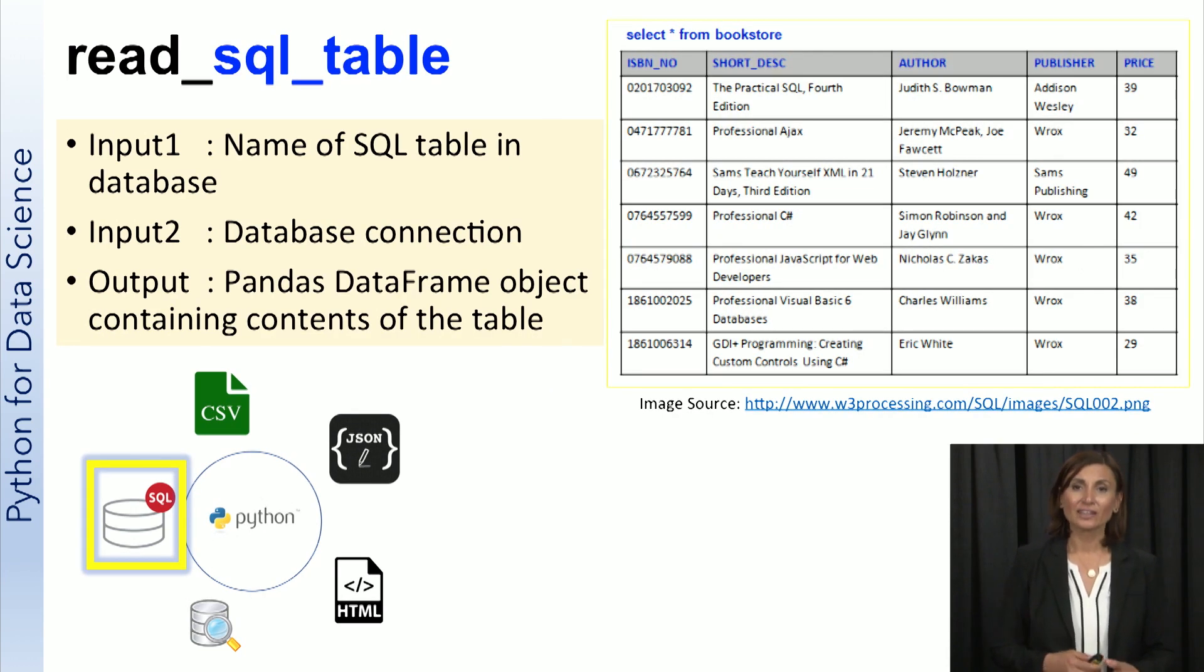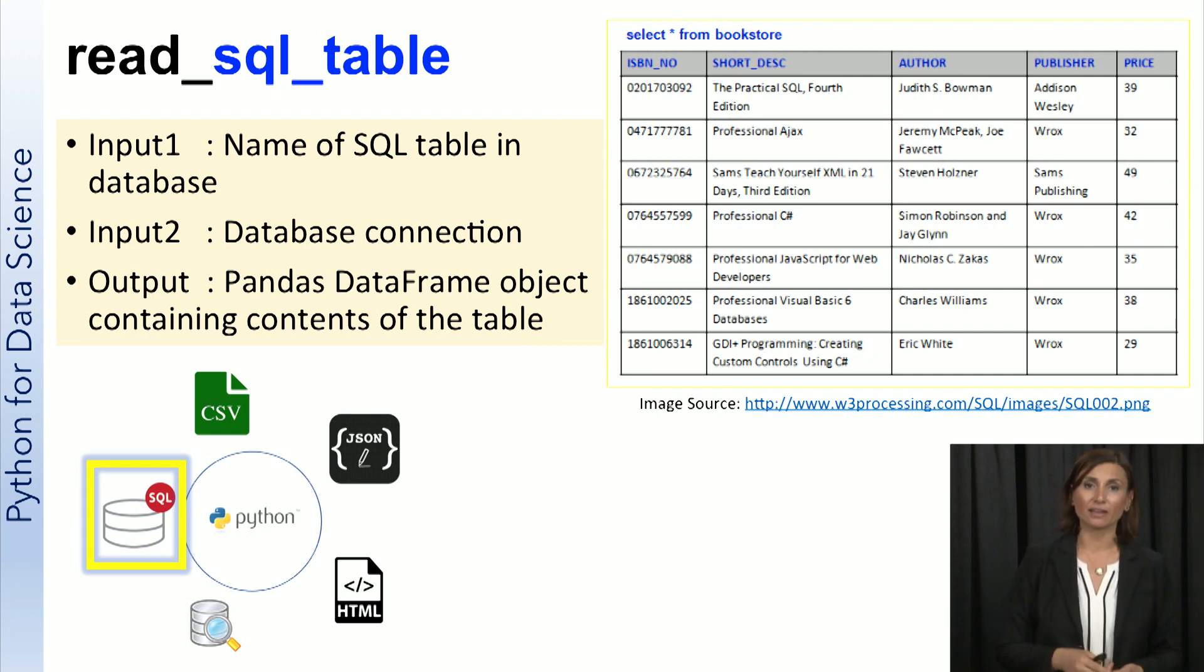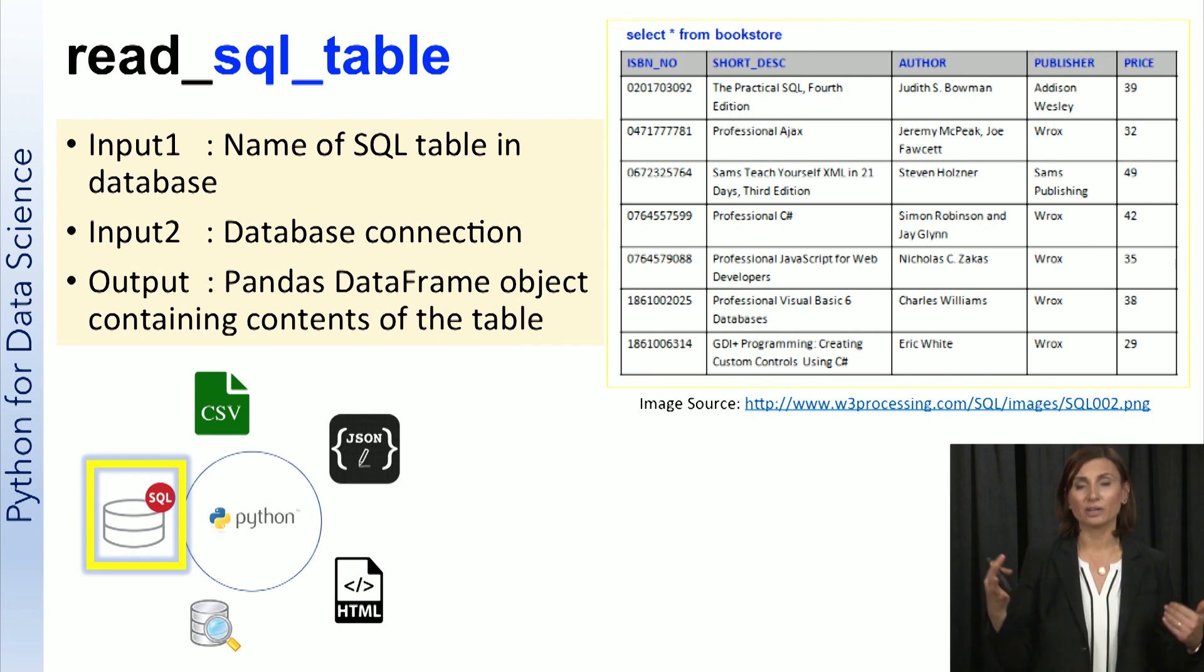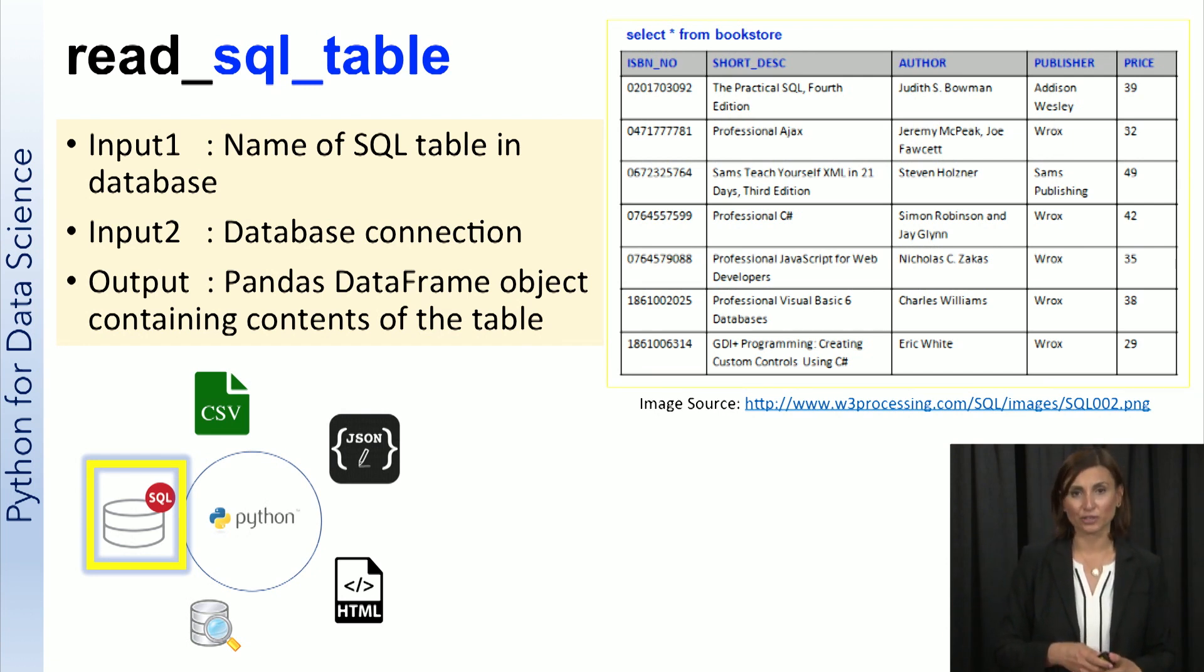Similarly, we can load a whole relational table using the pandas read_sql_table function. Then it will simply show in tabular format as a pandas data frames data structure.